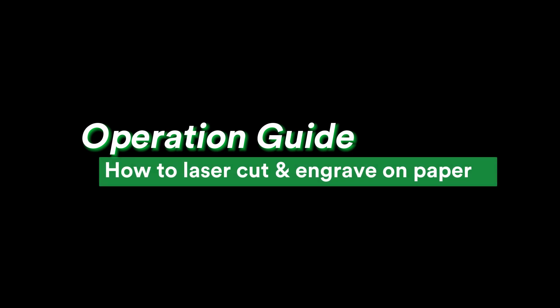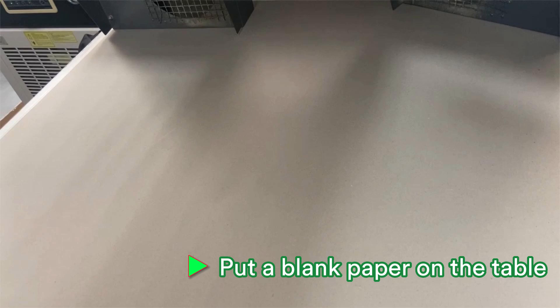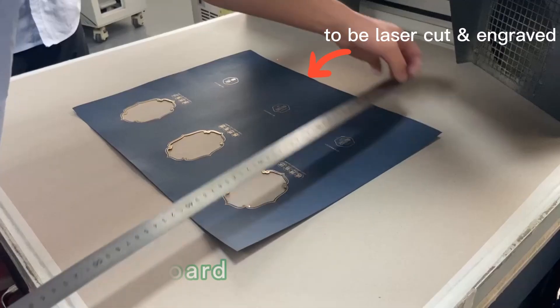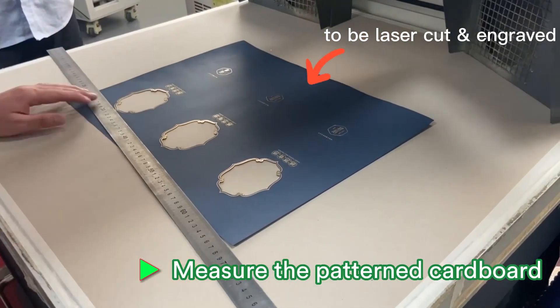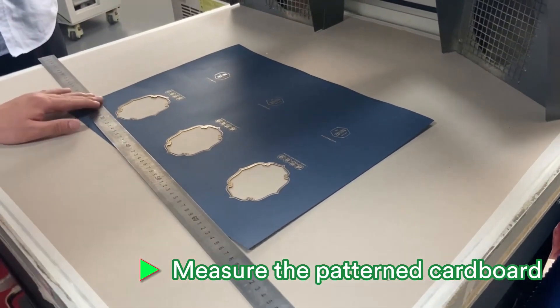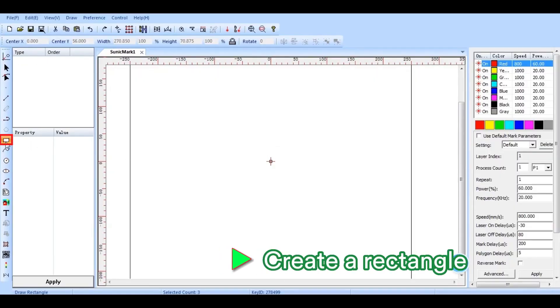Let's figure out the detailed operation guide now. First of all, we need to place a blank paper on the working table. The size should be bigger than the pattern cardboard to be laser cut and engraved. Measure the cardboard size.